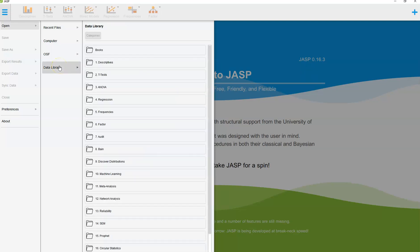JASP comes with a really nice data library organized by tools. The first one is books that have to do with using JASP. The second one is descriptives, basically descriptive statistics. It's a single data source that allows you to see how to use things like mean, median, mode, standard deviation, and the like. Then there's t-test, ANOVA, and regression. We will use all of those in this class.